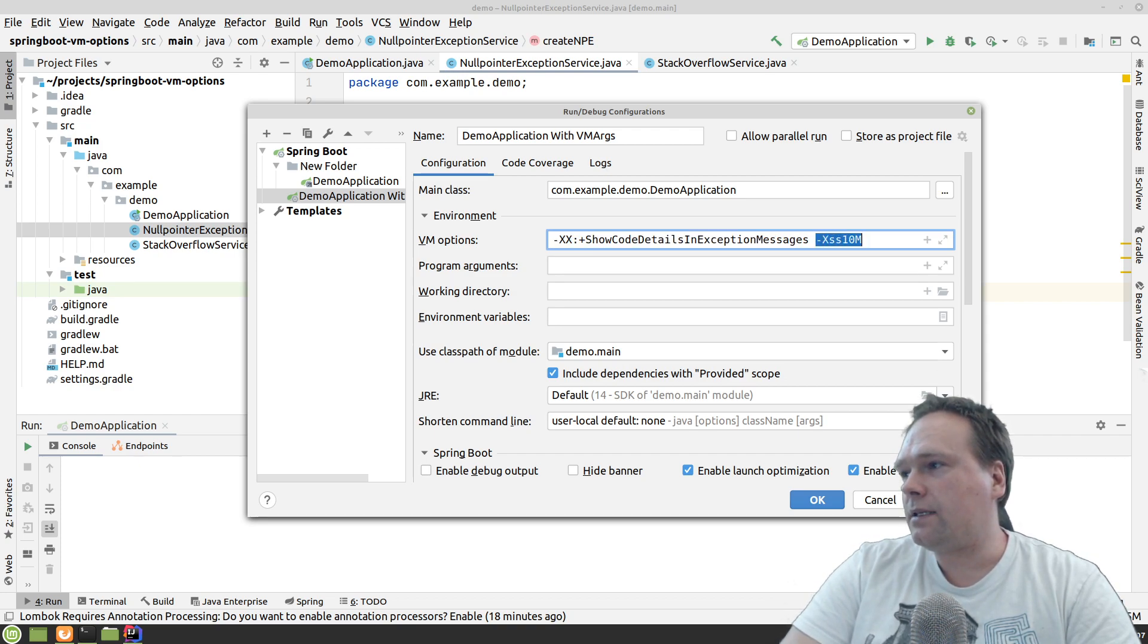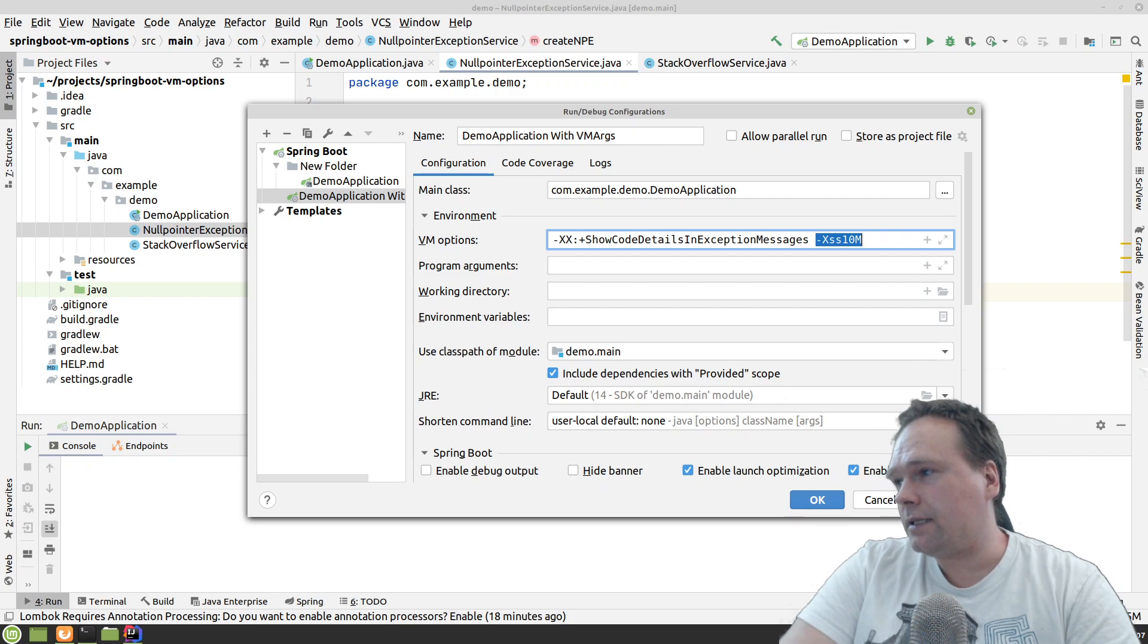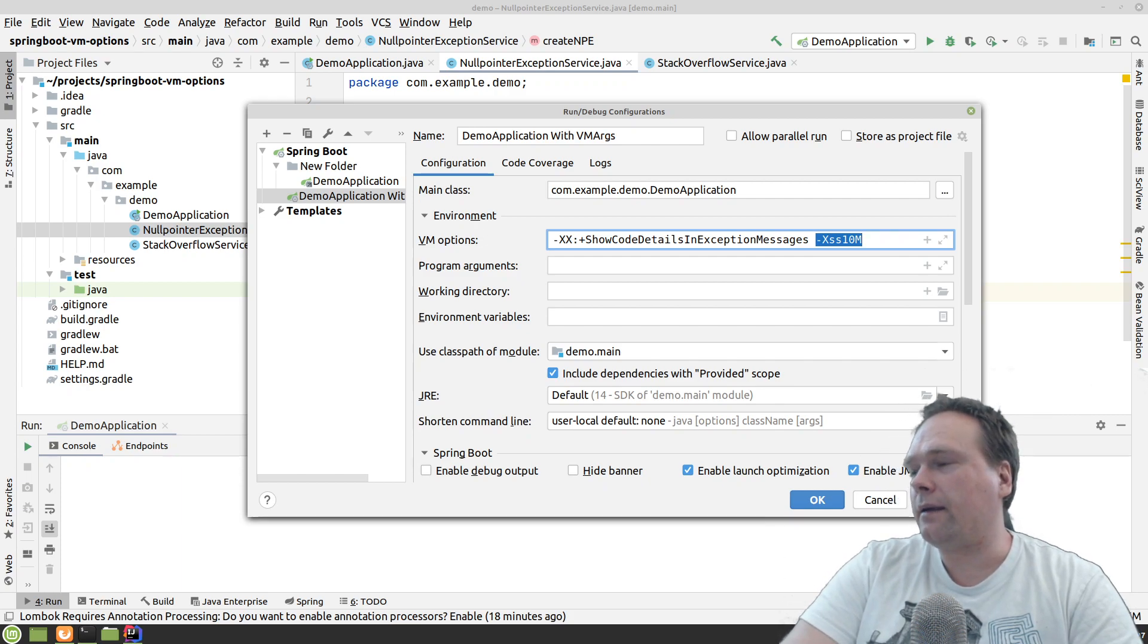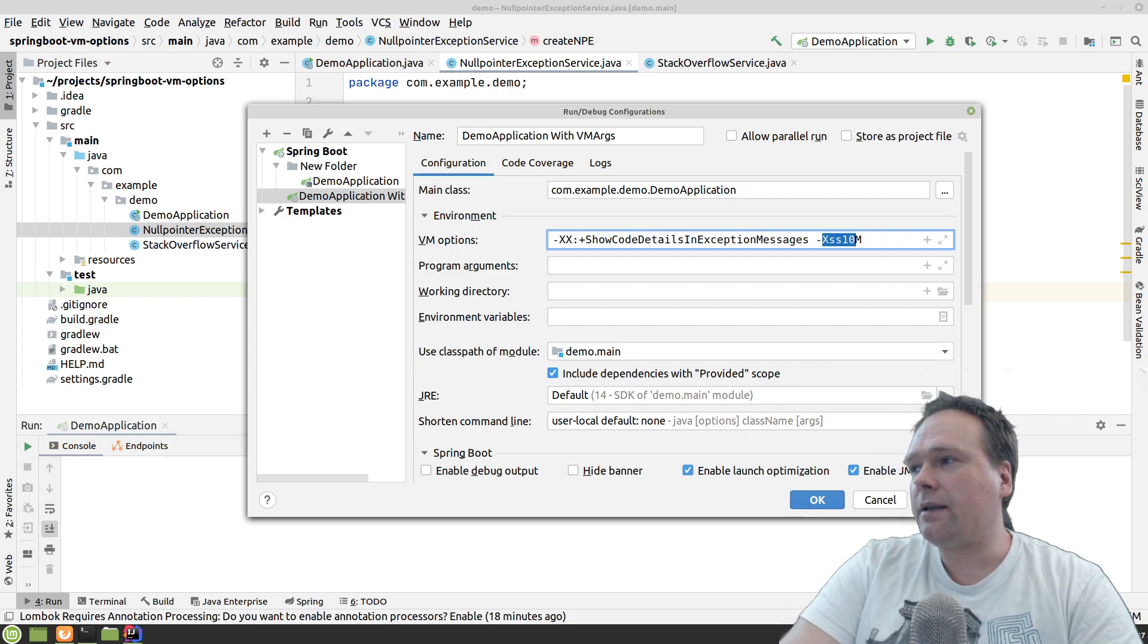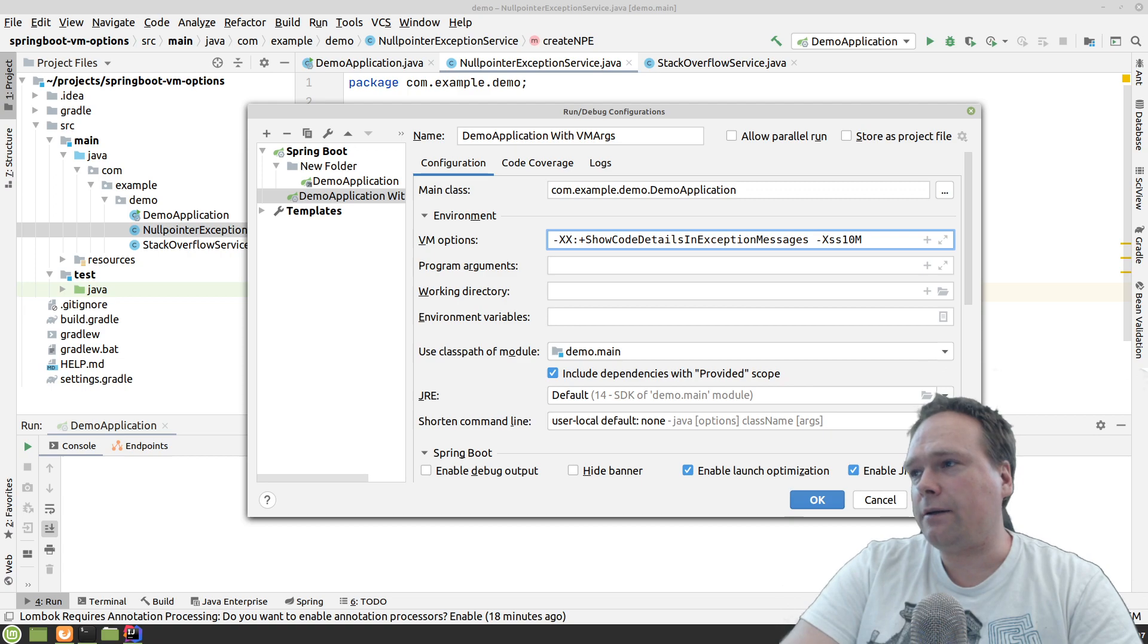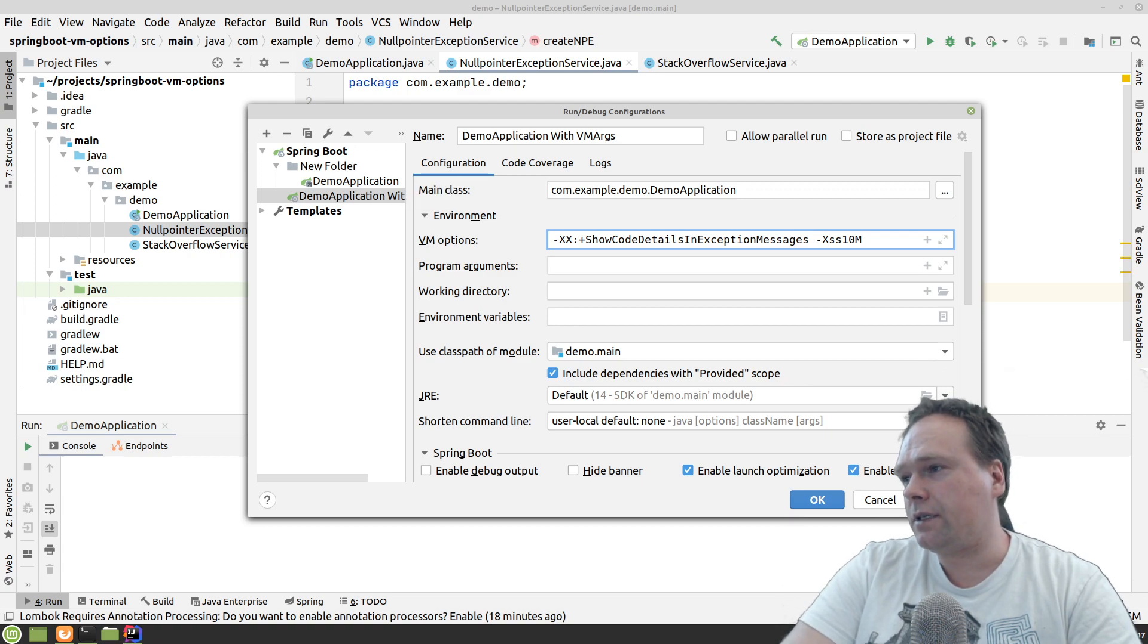I have another one that is the stack size that I'm adding, that I'm reaching to 10 megabytes. The default is one megabyte and I'll show you the difference just in a minute.